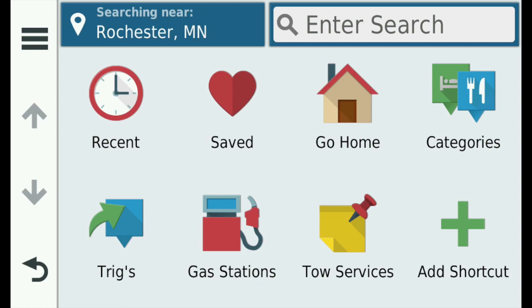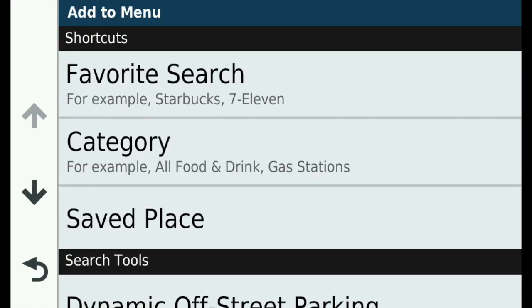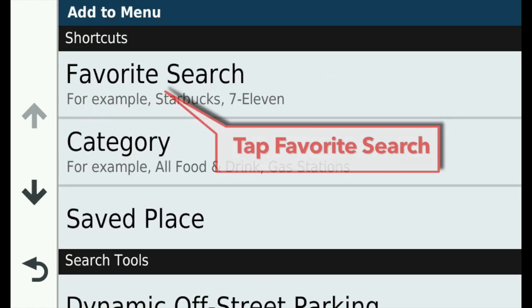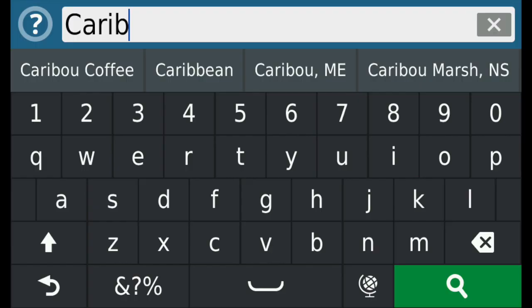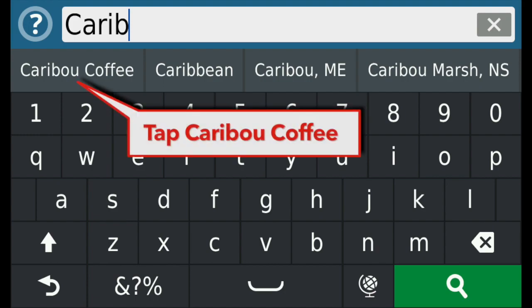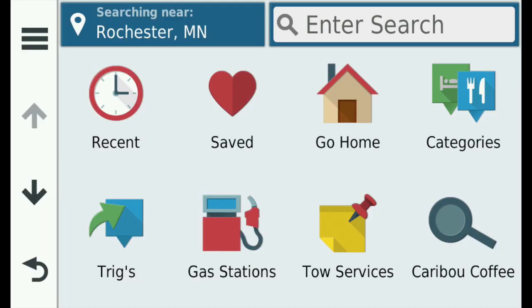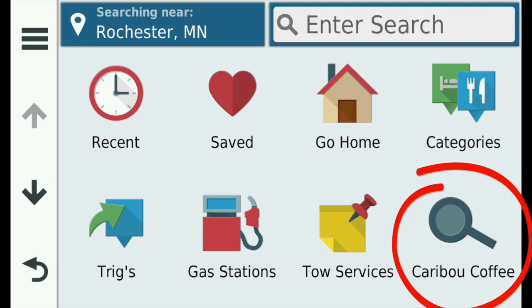My son will hardly drink anything except Caribou Coffee, so we often find ourselves searching for the nearest one. Let's make a shortcut to make this fast and easy. Tap Add Shortcut, tap Favorite Search, and then start typing Caribou. Tap Caribou Coffee when it appears. The shortcut appears with the magnifying glass or search icon.